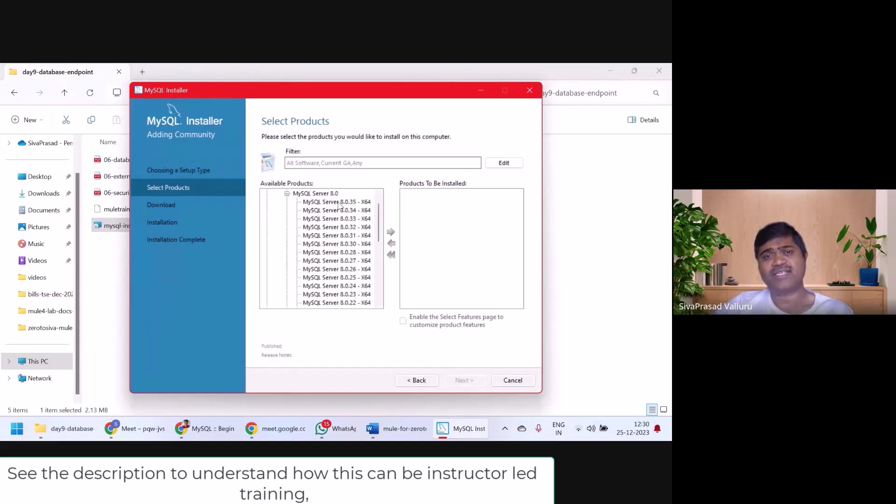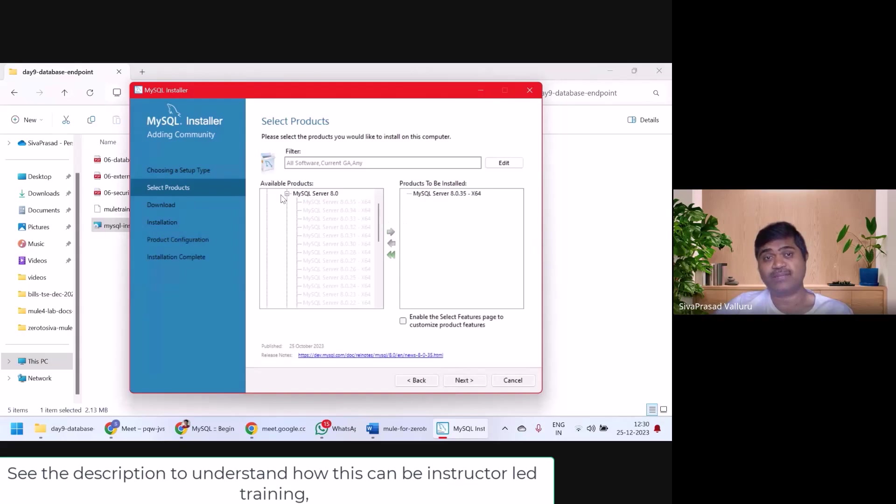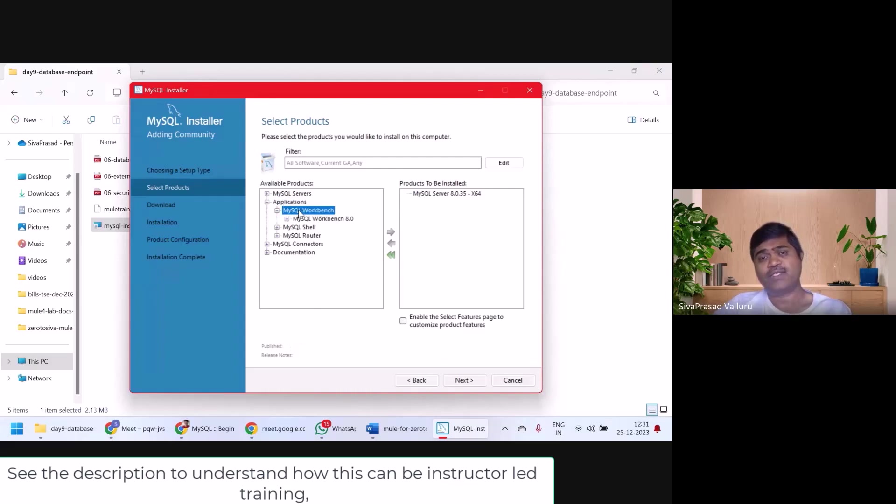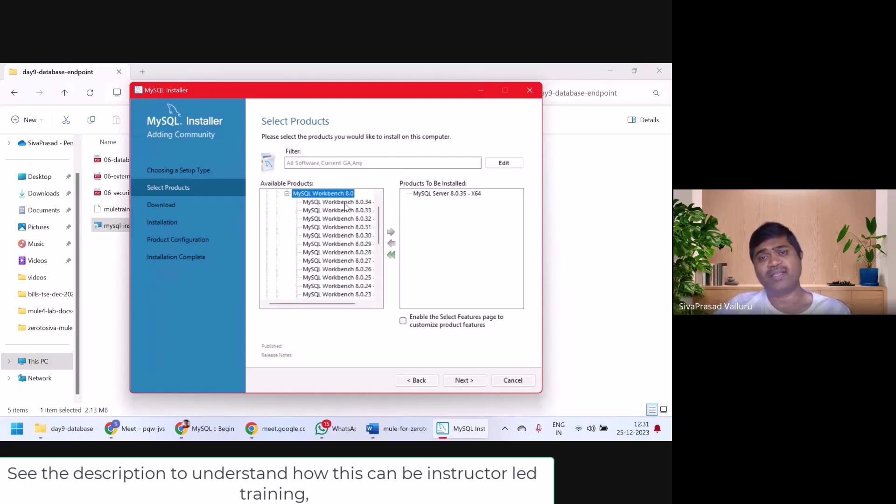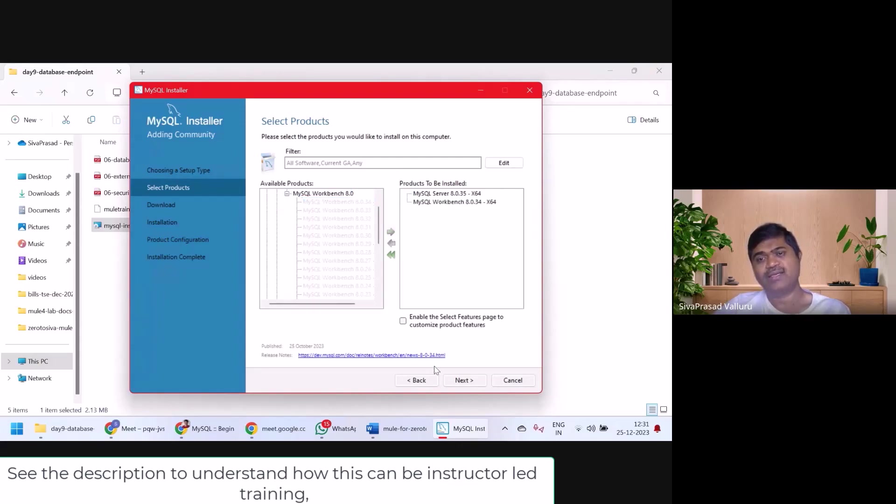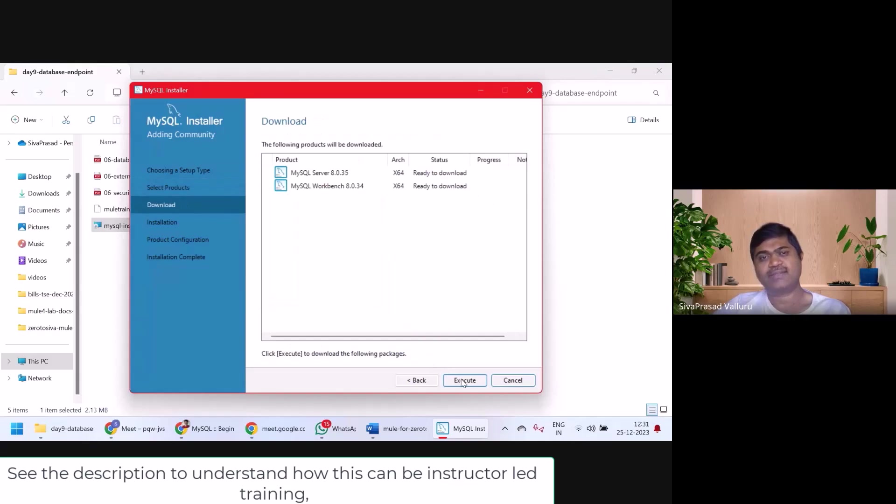I'll select MySQL Server latest version and then I'll minimize it. I also want to install MySQL workbench. So I'm expanding applications, MySQL workbench and I'll select latest version and take it to the right side. Next.